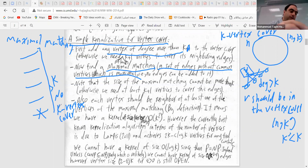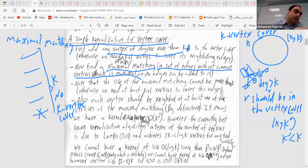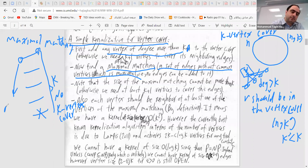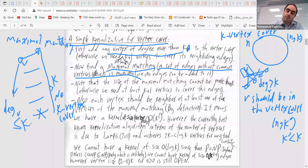After these steps, we know there are at most k matched edges in our matching, meaning at most 2k vertices in the matching, and the degree of each remaining vertex in the graph is at most k.